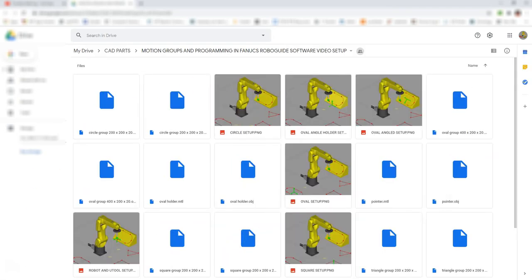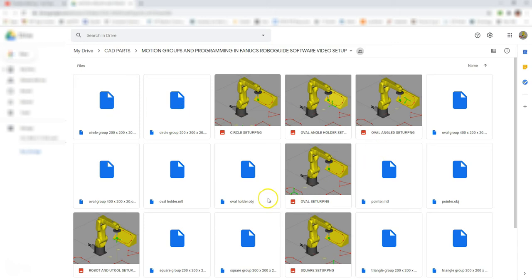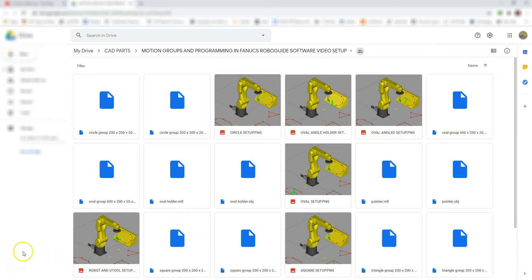We're going to download all these different files. The main ones we're going to need is the circle groups. We need the pictures to give us the numbers and exact positions of each of the objects. We want to download this entire folder and put it into the same folder in which our file is going to be in. I'm going to pause the video, download all these, and put it on the desktop for now. Then we're going to move into RoboGuide, set that up, and run through our different cells.